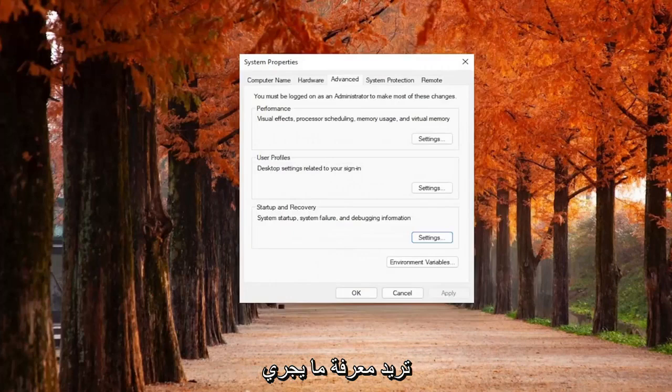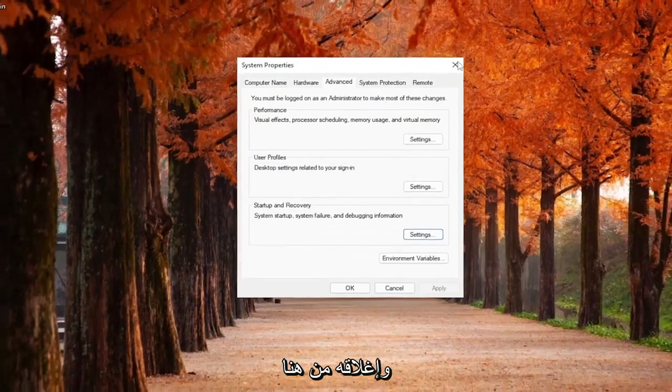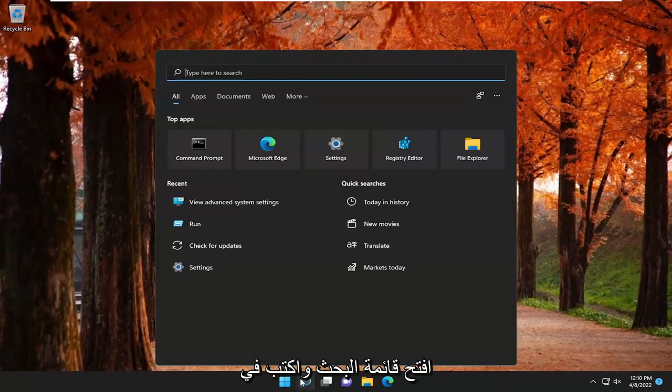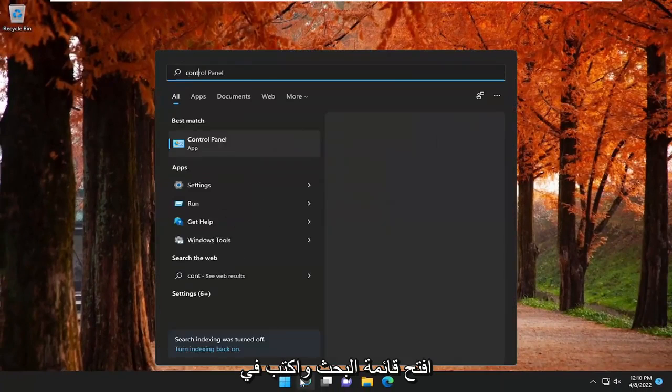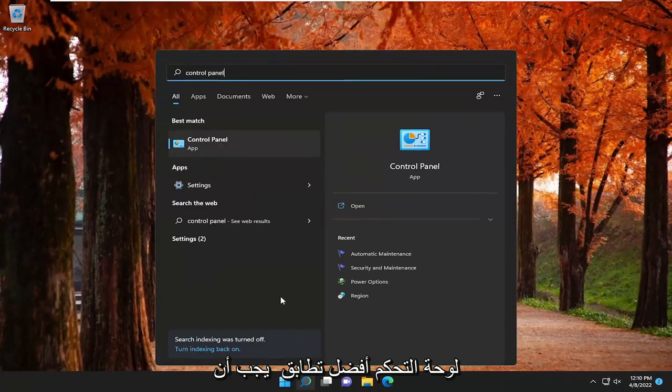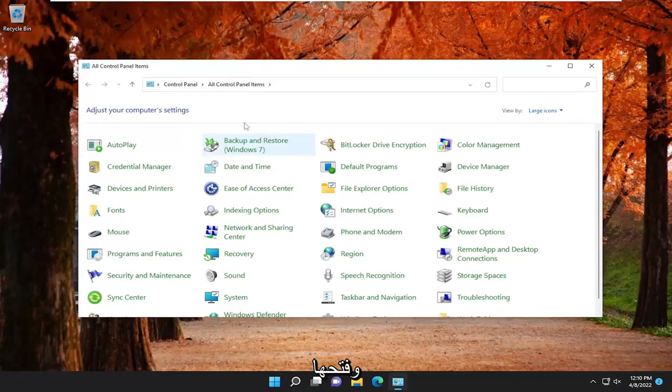Once you've done that, go ahead and close out of here. Open up the search menu and type in Control Panel. Best match should come back with Control Panel. Go ahead and open that up.